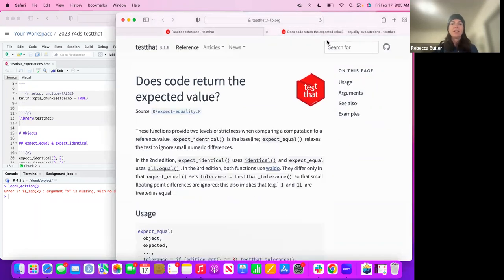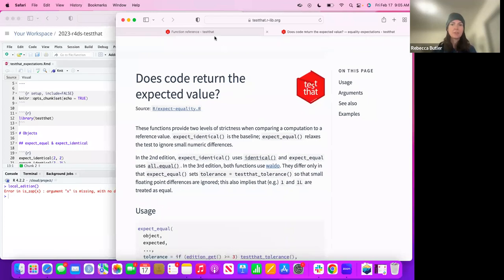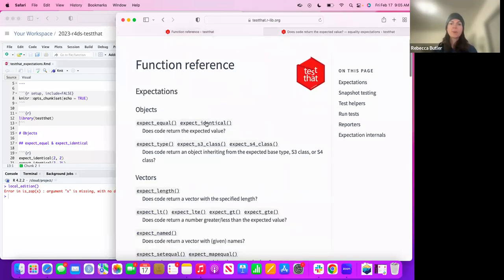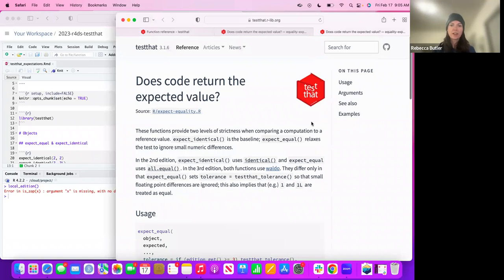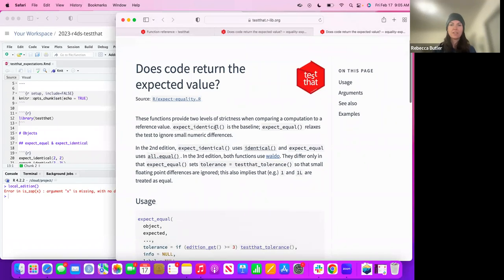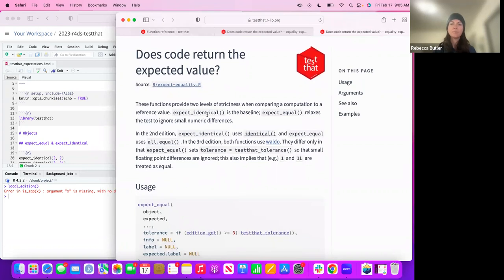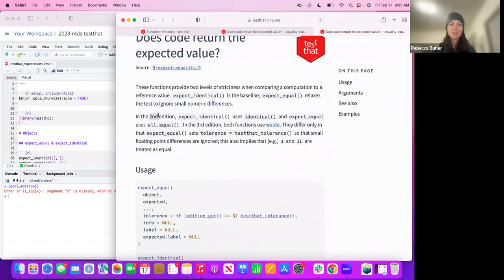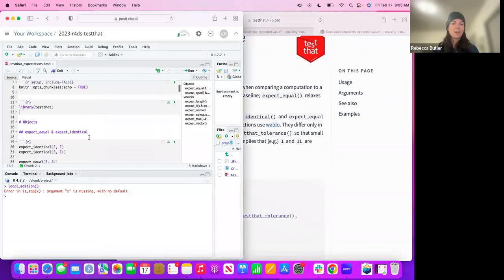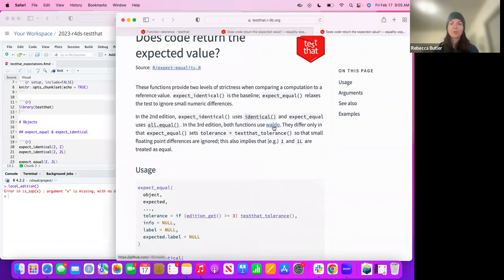I'm going to start with `expect_identical`. `expect_identical` is the very strict definition of two things that must truly be equal — or truly identical in every sense. It's worth noting that `testthat` has multiple editions you can choose to use. For the third edition, apparently both use Waldo.